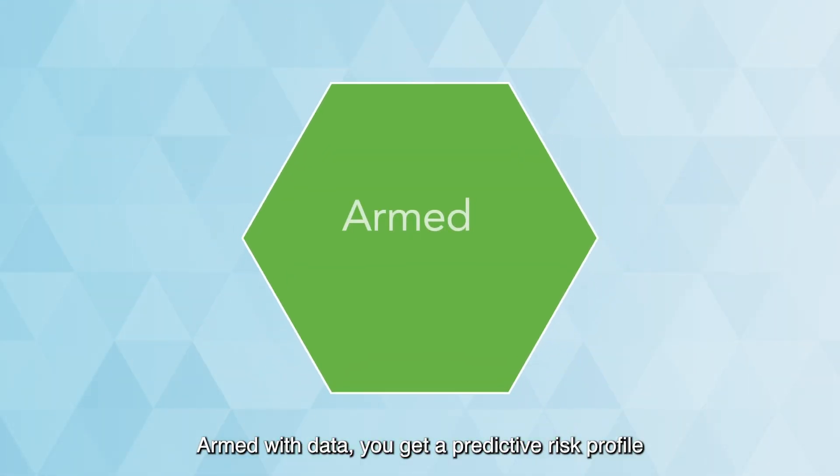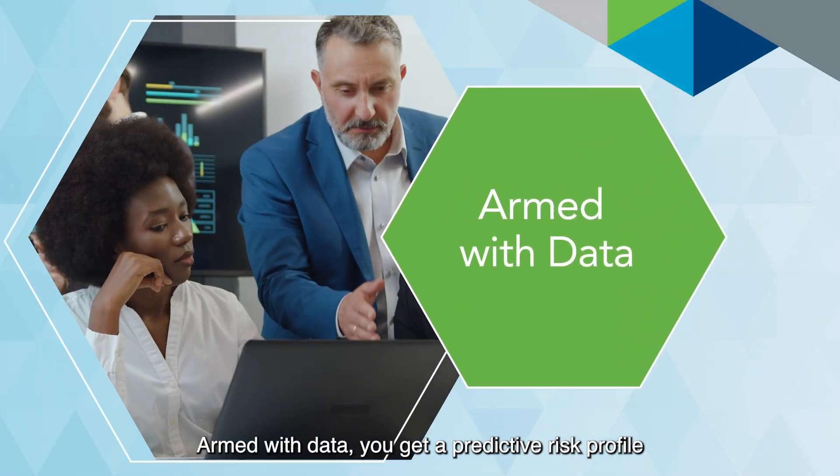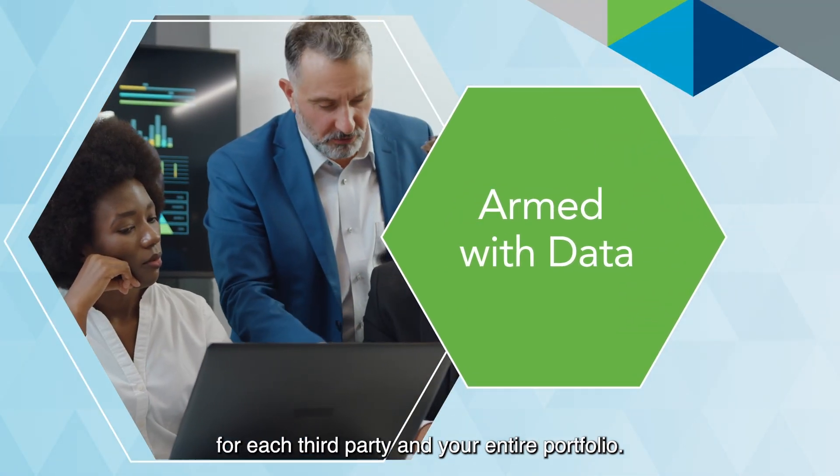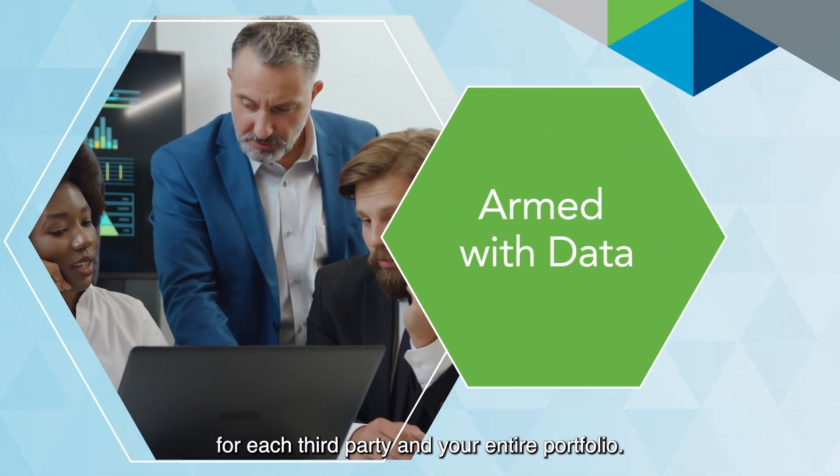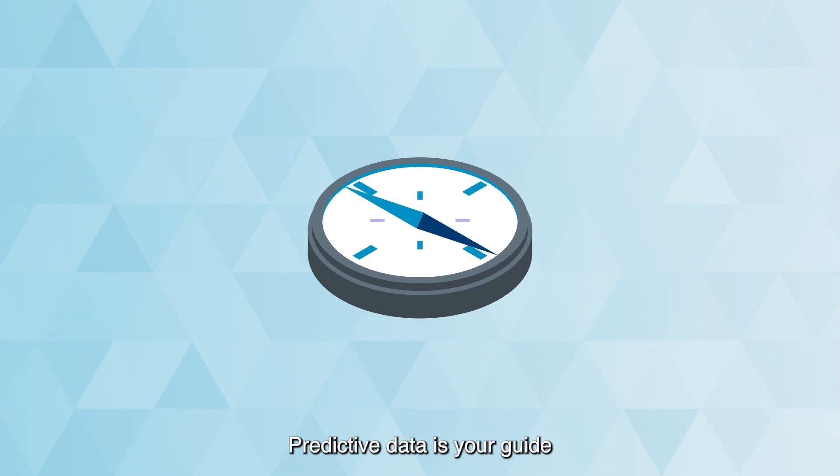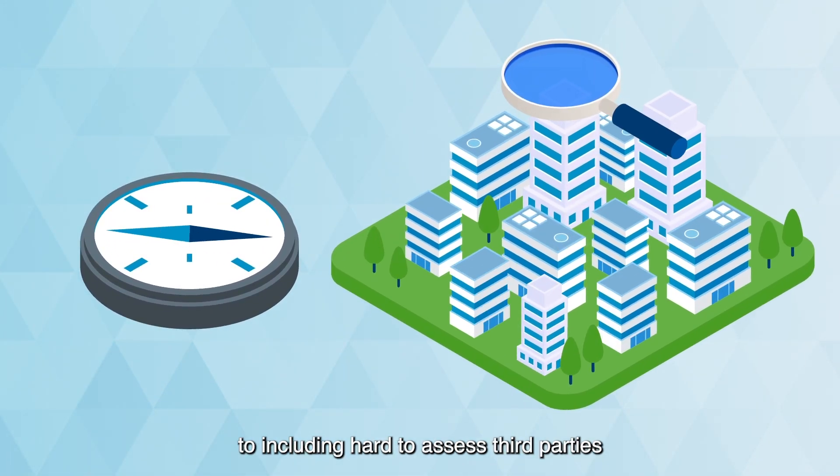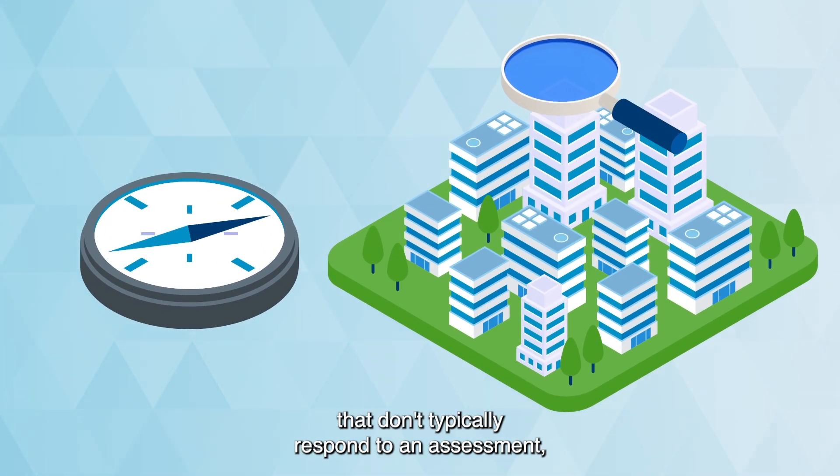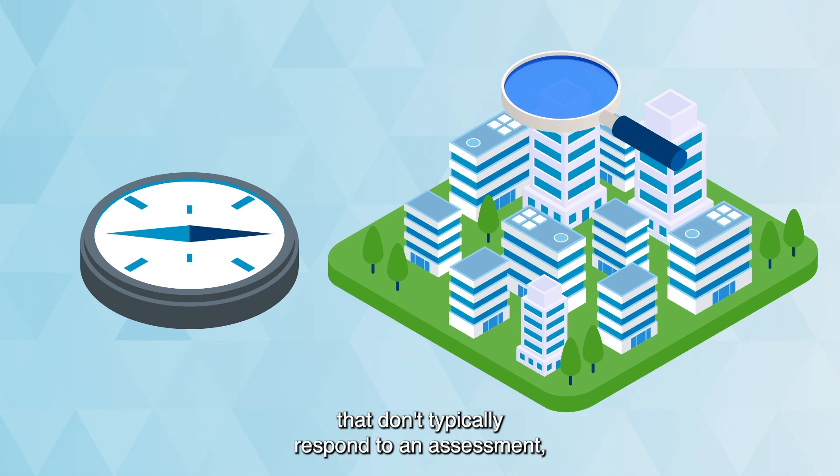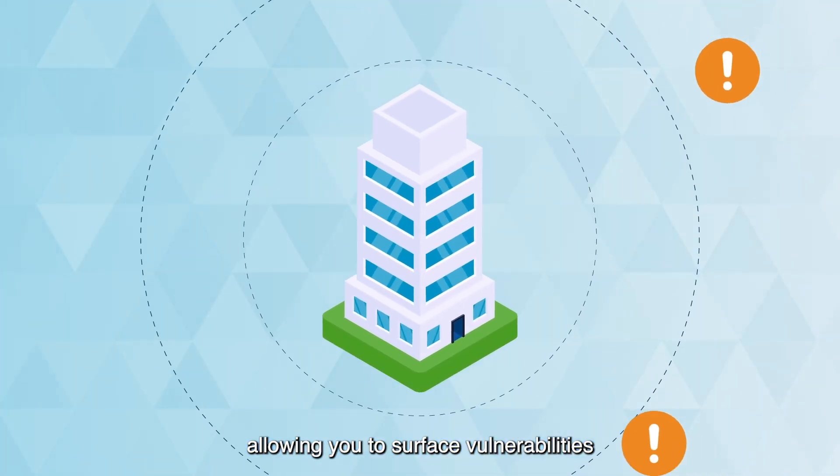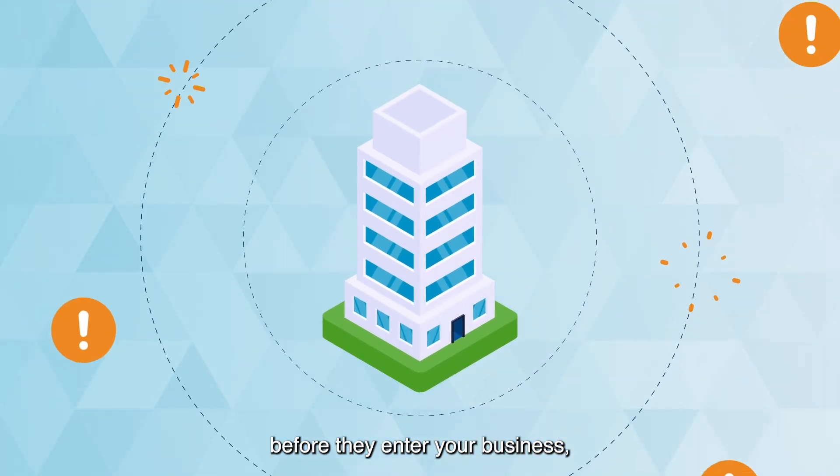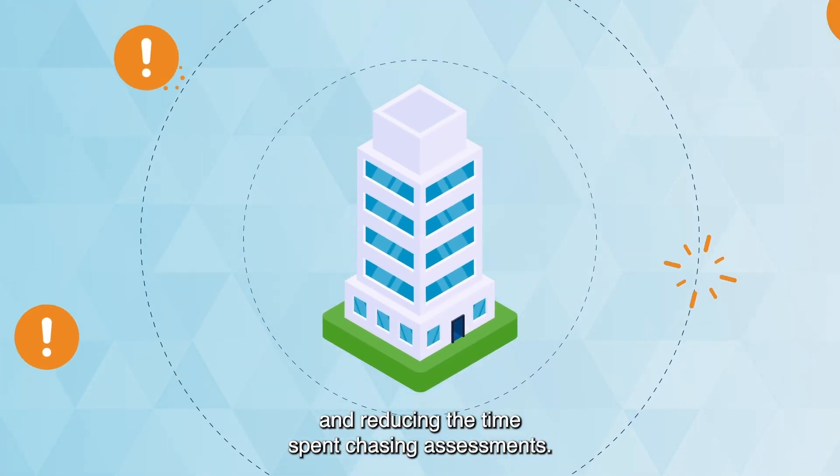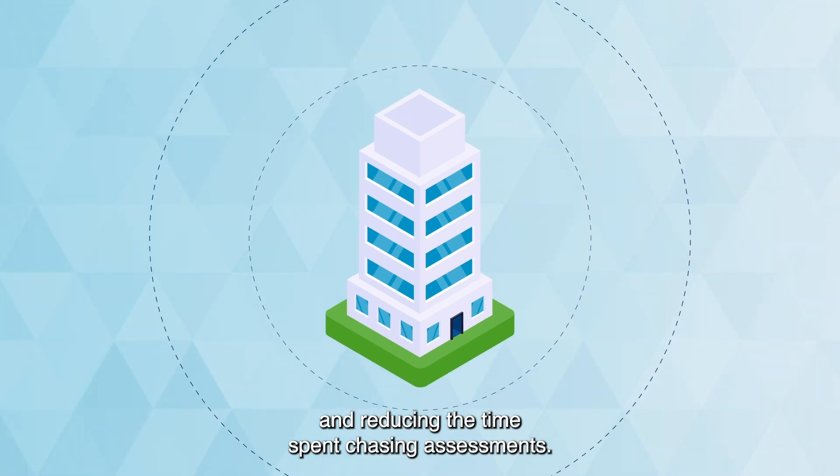Armed with data, you get a predictive risk profile for each third party and your entire portfolio. Predictive data is your guide to including hard-to-assess third parties that don't typically respond to an assessment, allowing you to surface vulnerabilities before they enter your business and reducing the time spent chasing assessments.